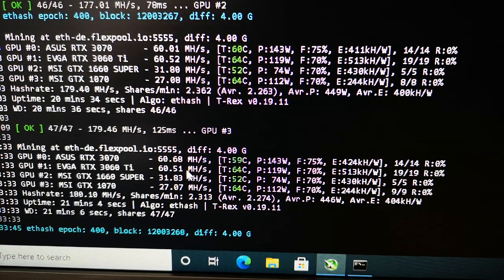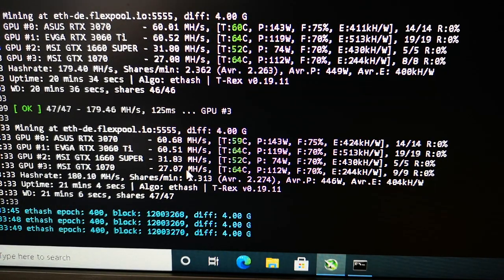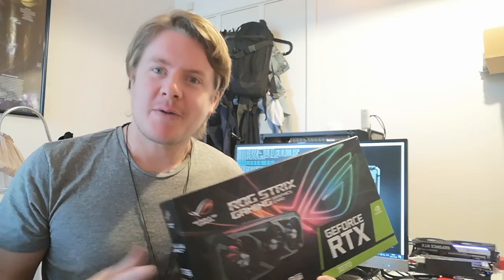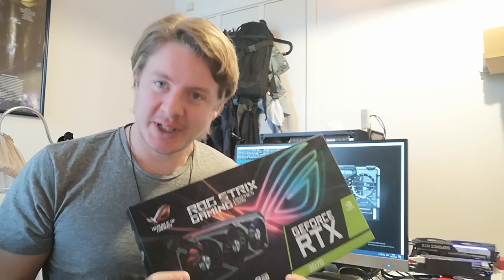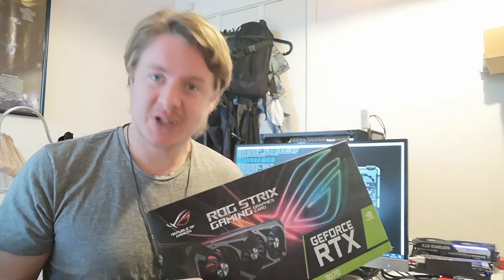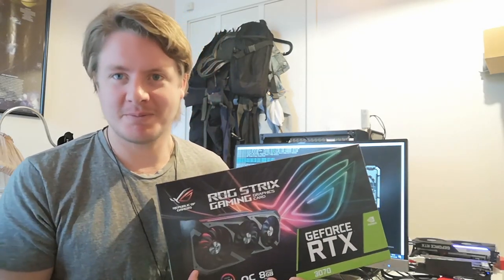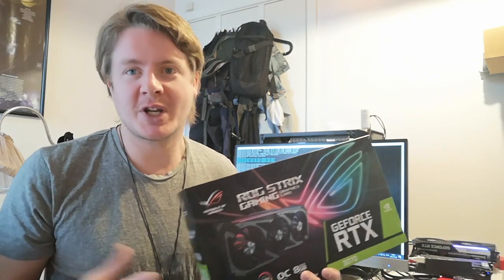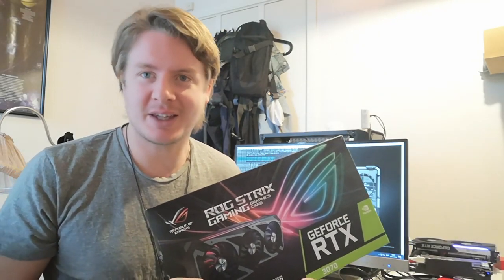This is how you get over 60 megahash per second on your RTX 3070. If you liked this, give a thumbs up, leave a comment below, and check out my other videos. Have an awesome day, take care, and bye.